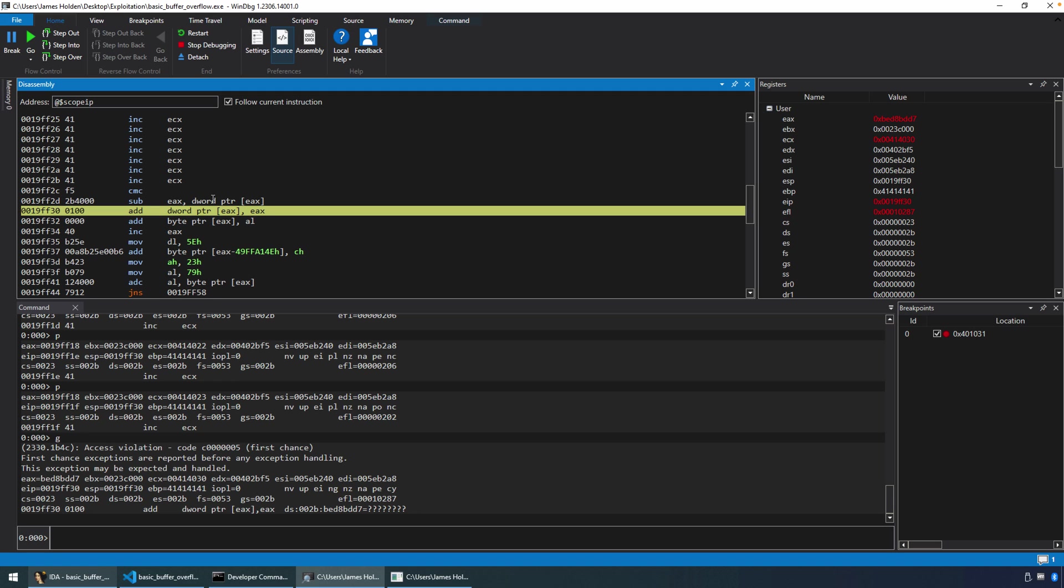But, you know, the exploitation efforts, I think, by and large now are quite a bit more complex. Anyways, hope you enjoyed the video. We'll continue the series and move on to getting some shellcode to execute next.